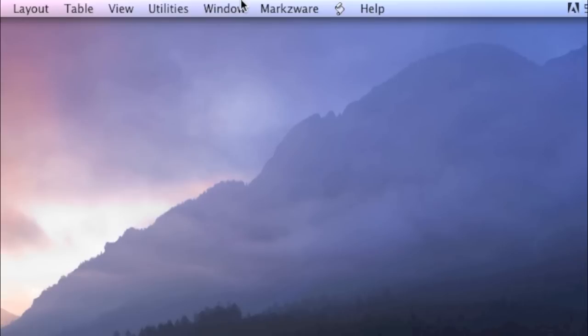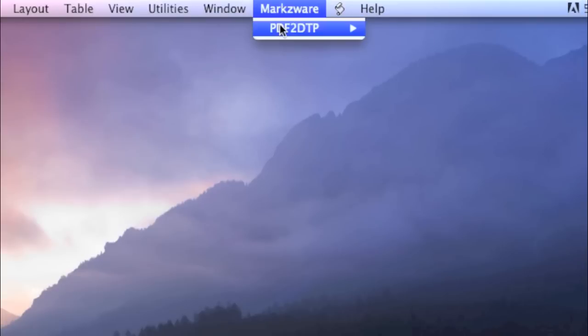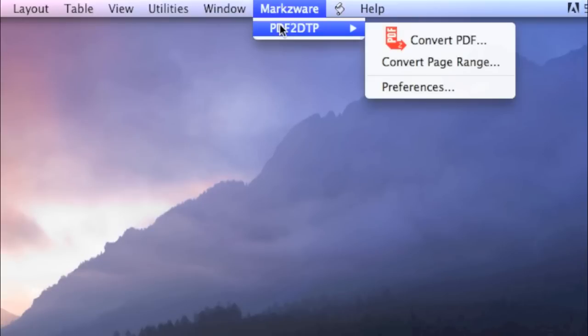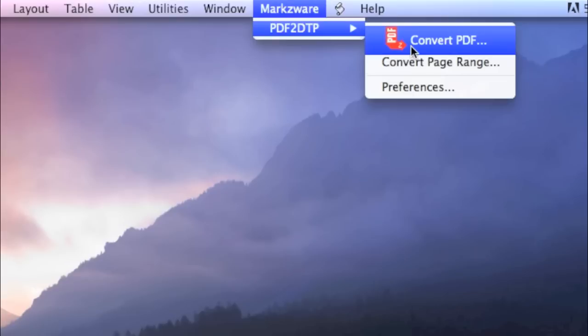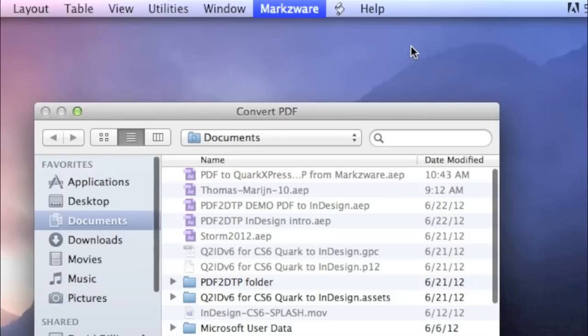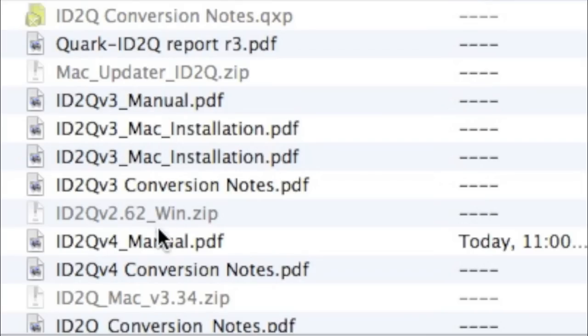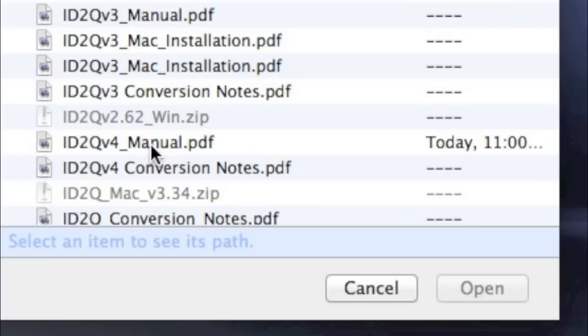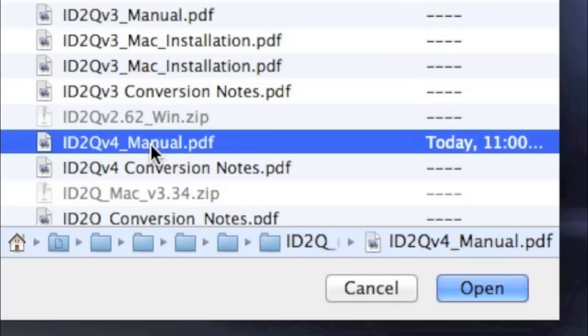It's quite simple, like all the Markzware conversion, preflight, and search technology. It's pretty much as simple as a click or two. Convert PDF file. I'm going to choose an old file we have, an IDDQ version 4 manual. IDDQ InDesign to Quark is now on version 6.